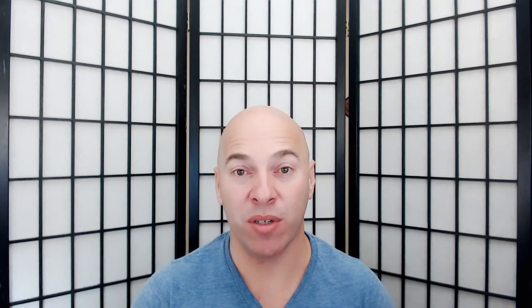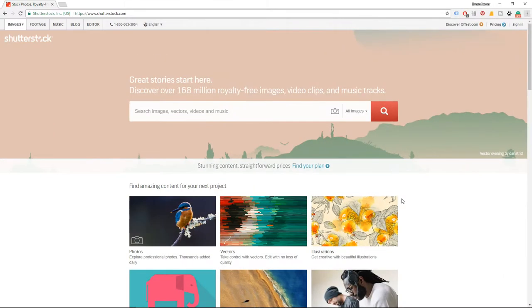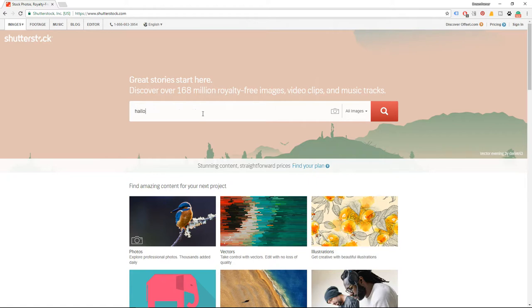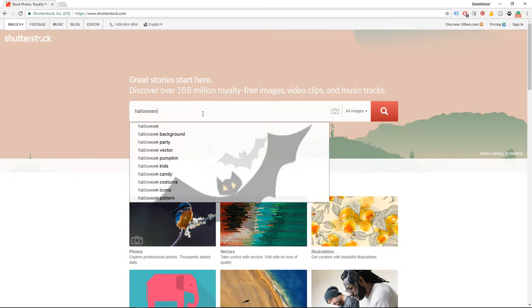Let's not lose more time. Let's jump to Shutterstock so I can show you one thing that is common for many of the most popular holiday images. We are here and let's type the name of the closest holiday here in the United States — Halloween.